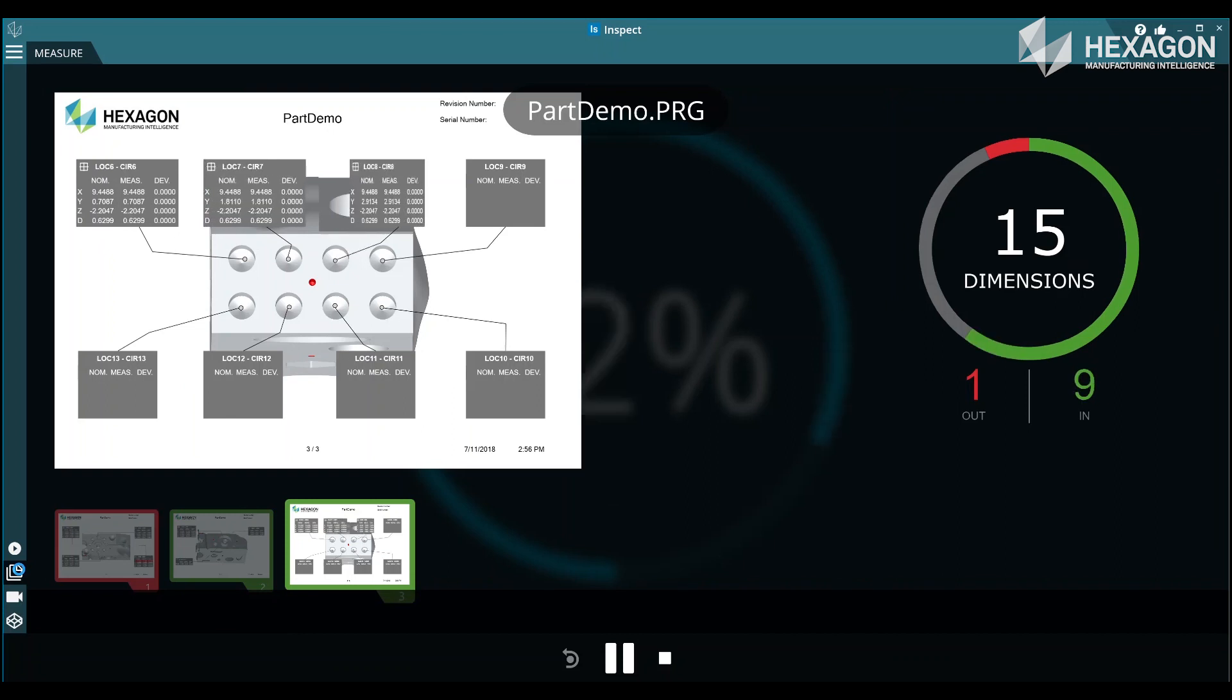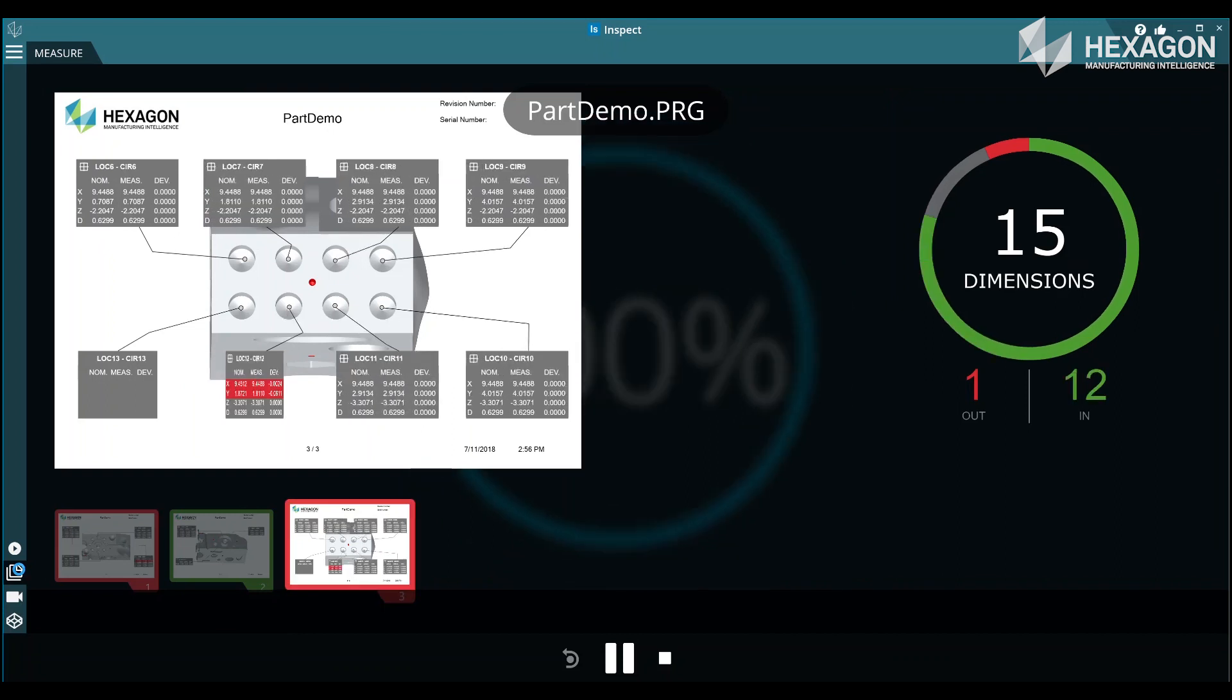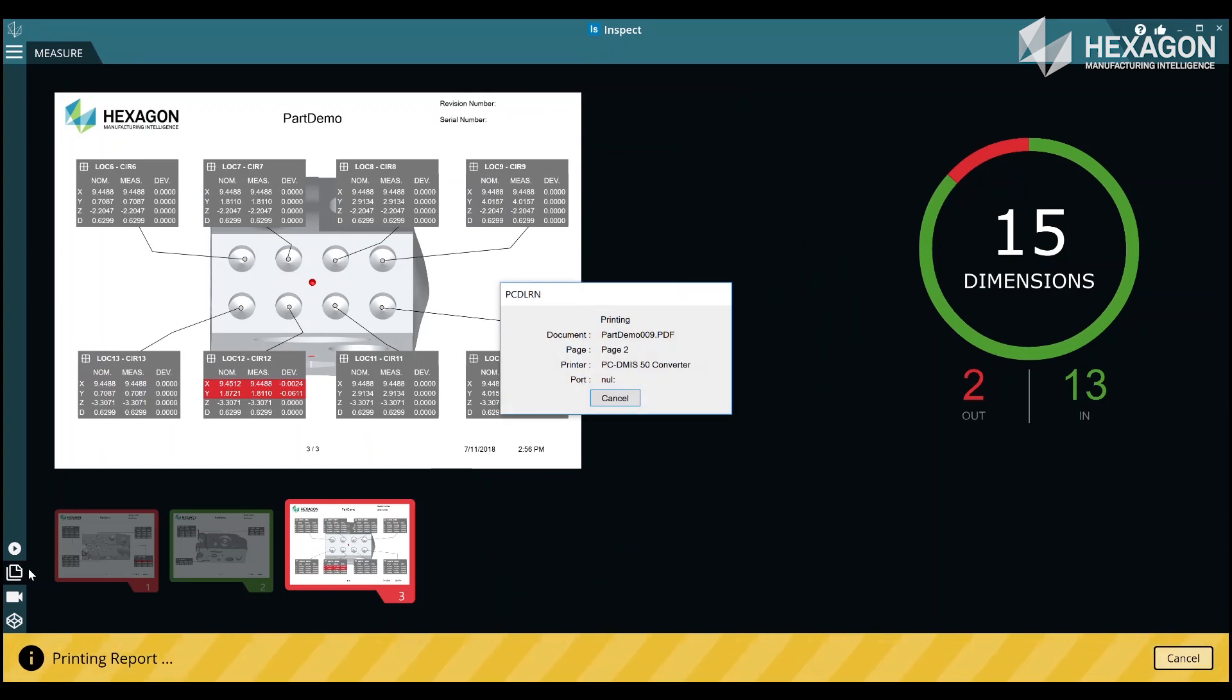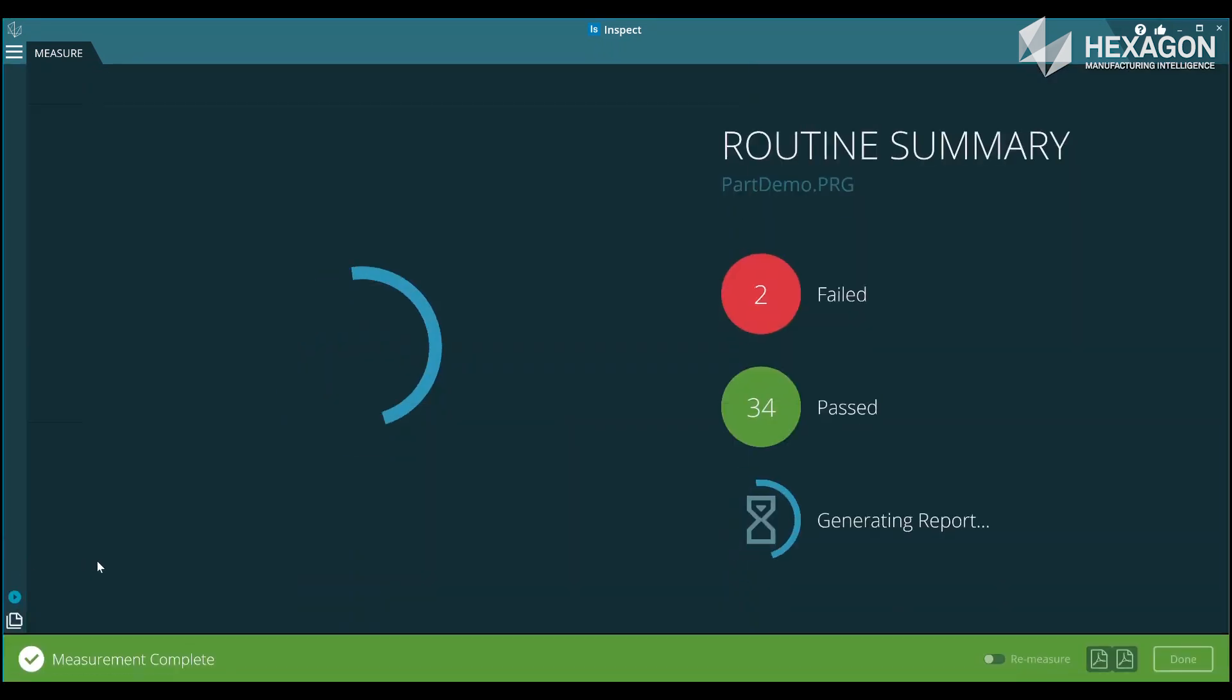The routines can be manually selected or by scanning barcodes and soon simply by putting the part on the table.